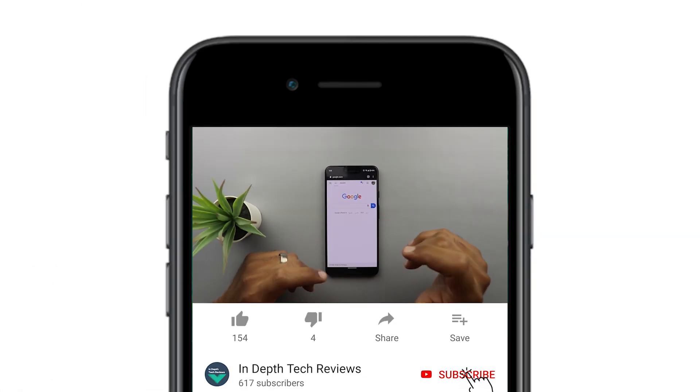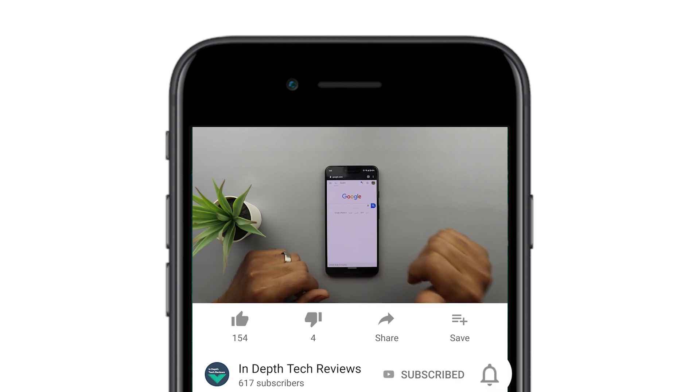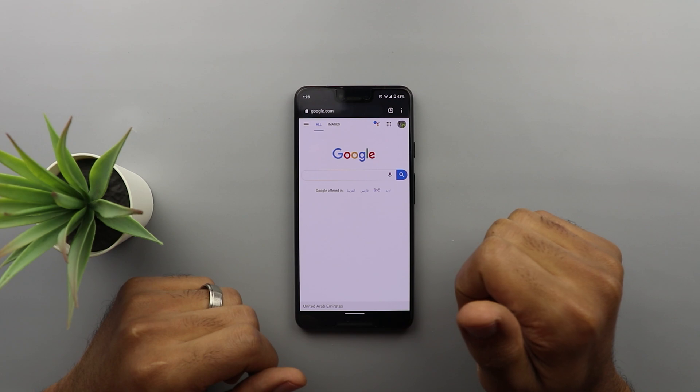Make sure to subscribe and hit the bell icon to get notified every time I post a new video. So let's jump in.